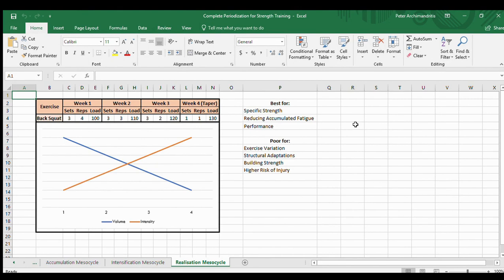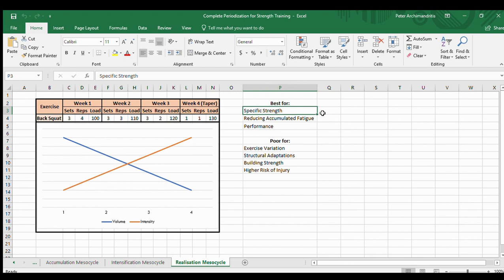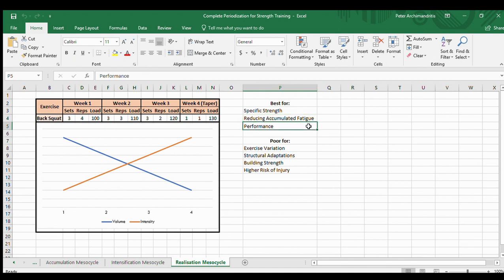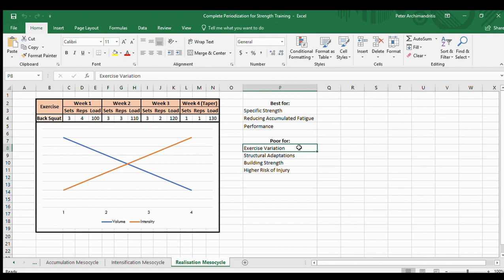The realization mesocycle is where we reach peak performance. Intensity increases throughout while volume decreases to allow fatigue to drop off, so we're at our highest intensities with our lowest fatigue level — best for high performance of specific strength. However, a realization mesocycle is very poor for exercise variation, structural adaptations, or building new strength. It's about capitalizing on the structural adaptations and strength potential built in previous blocks.